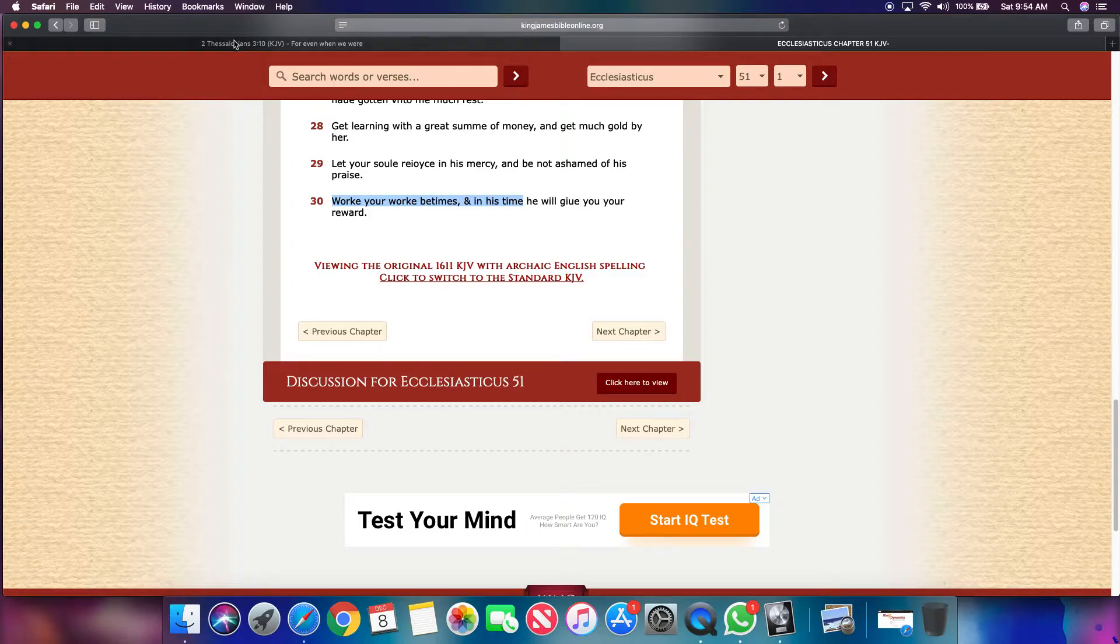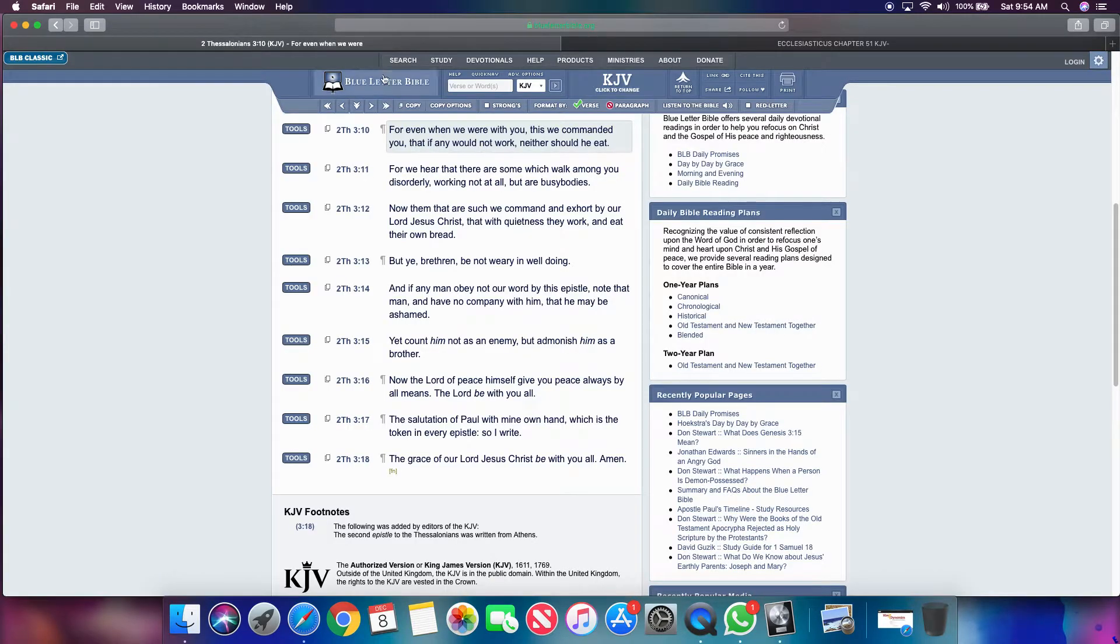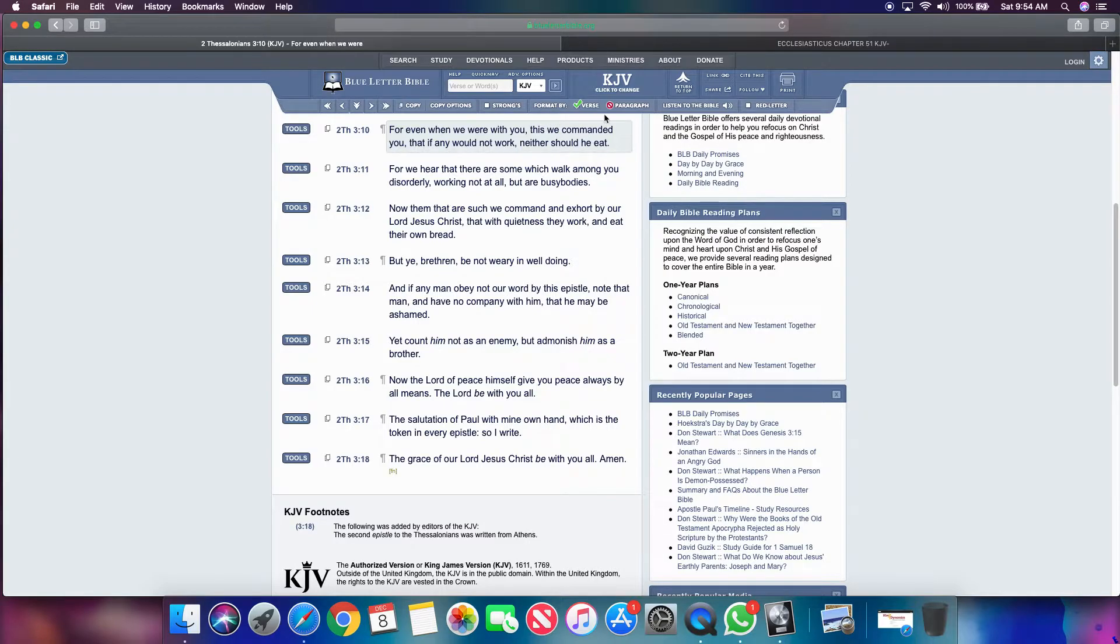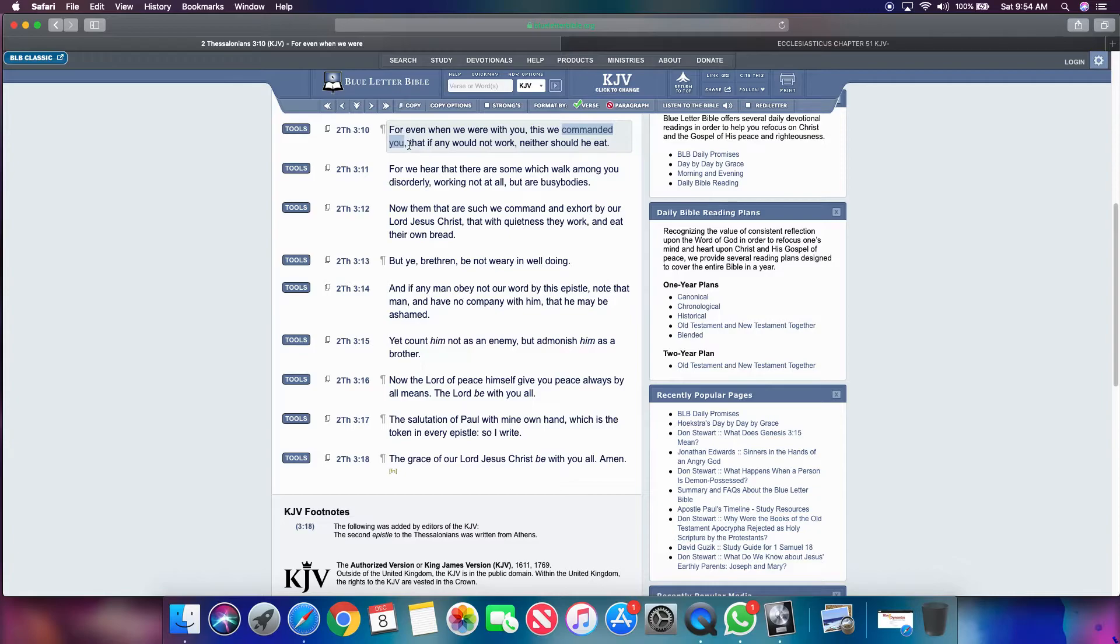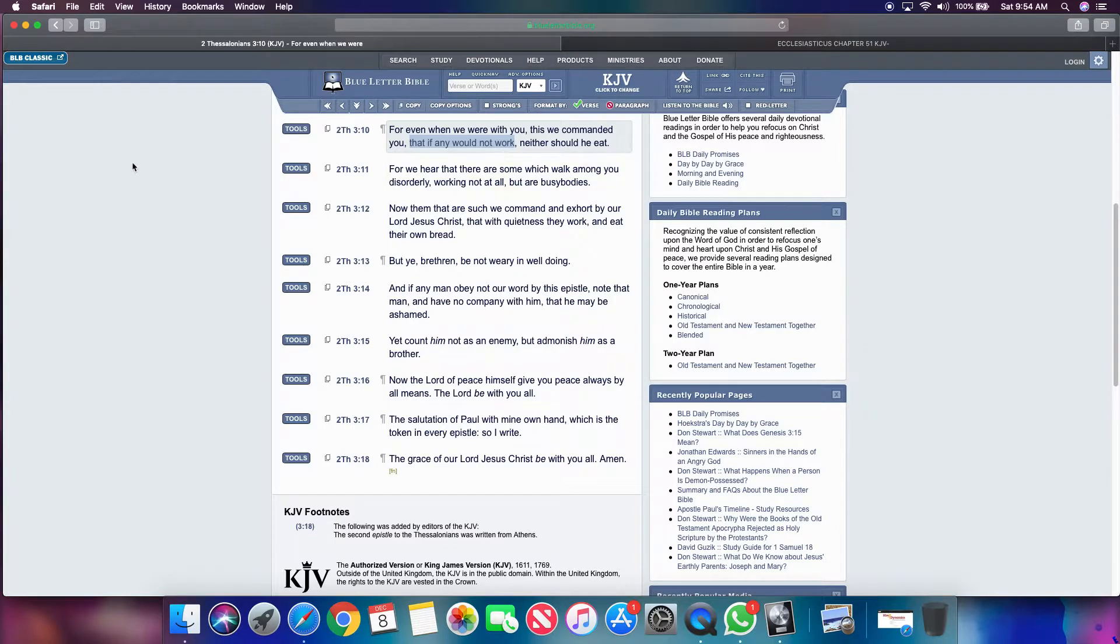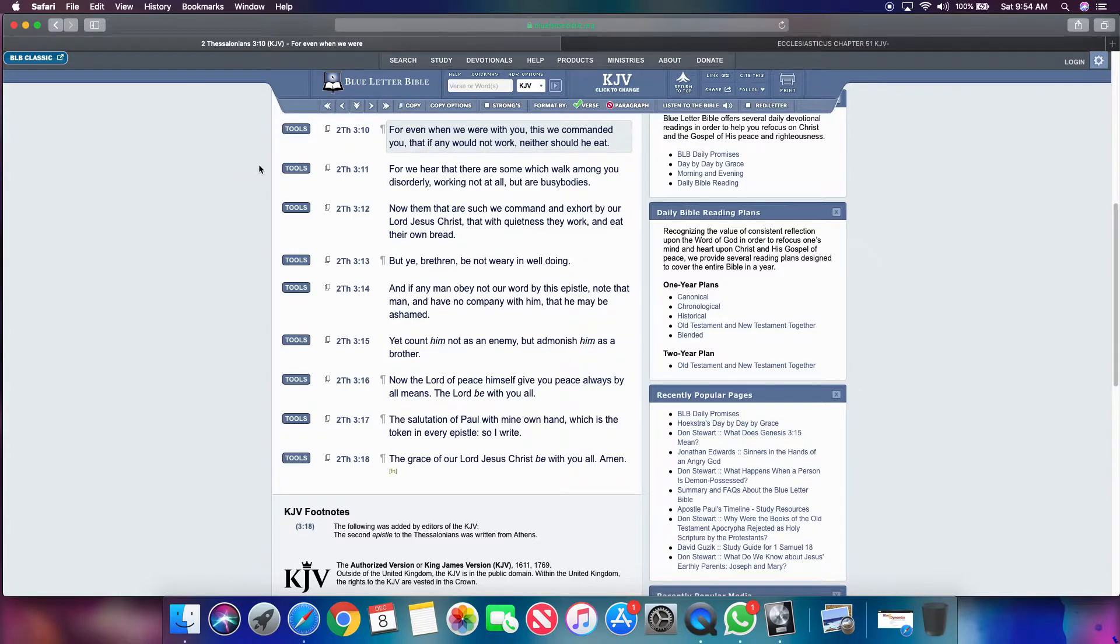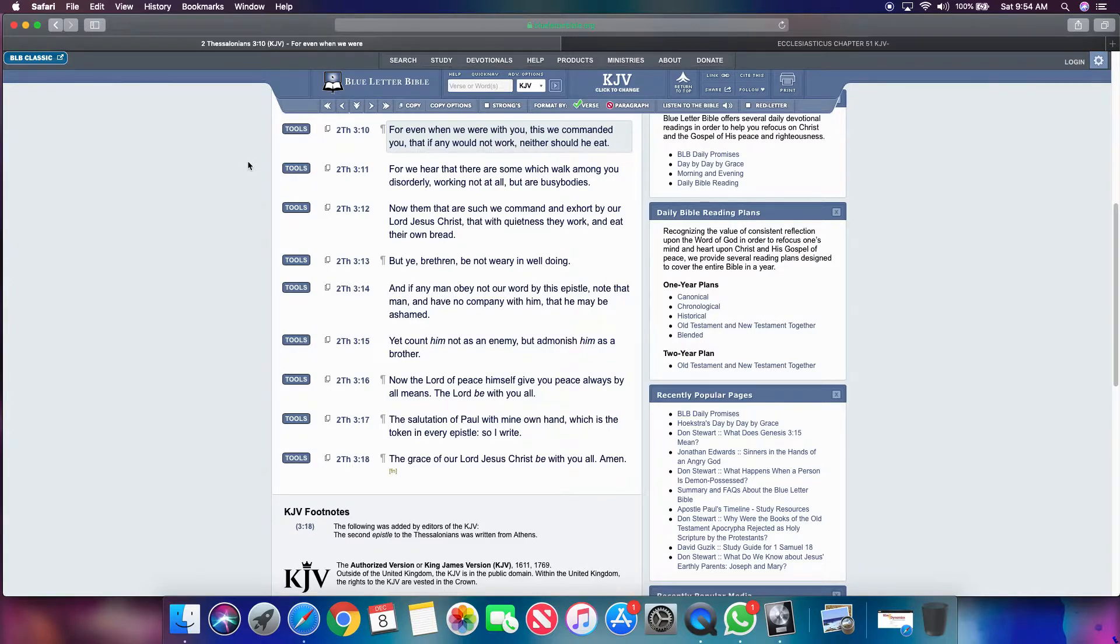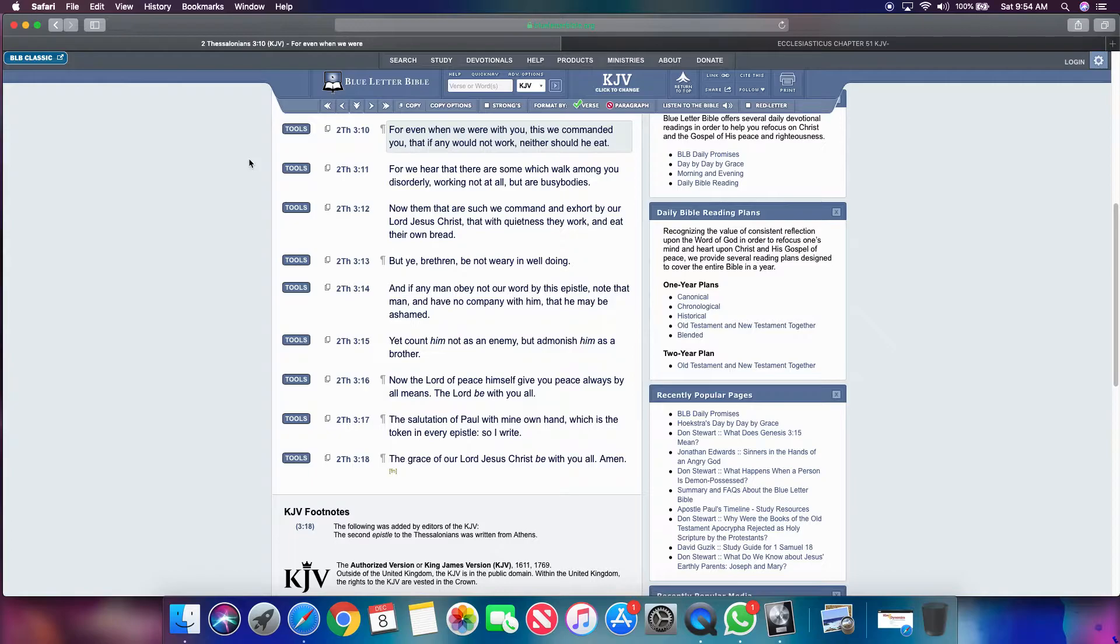So going back to second Thessalonians 3 and 10, it says for even when we were with you, this we commanded you. So this is a charge. You got to work. So even in a carnal sense, you got to work. You got to make your money. Figure out a way. You're Israelite. Jake hustles. Hustle to make your living, man. We're in Babylon. Things ain't just handed to you.